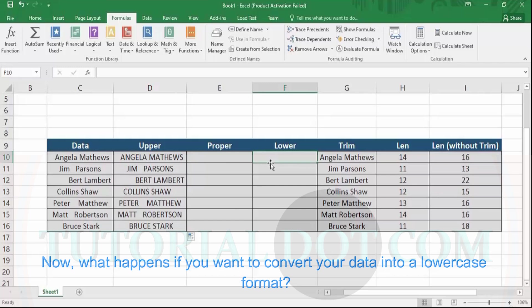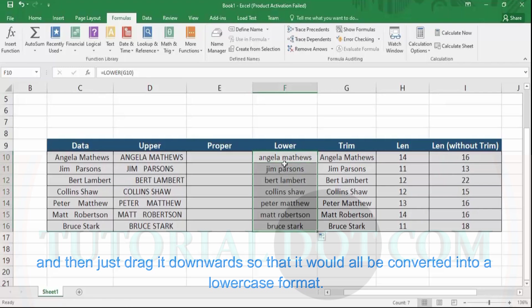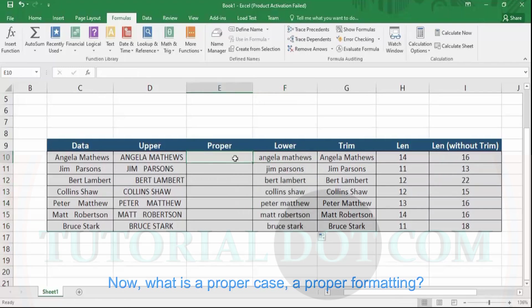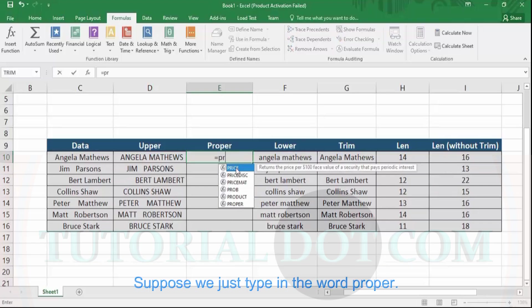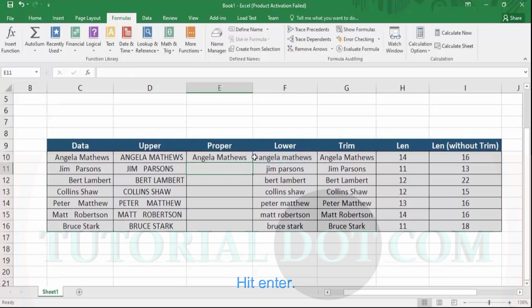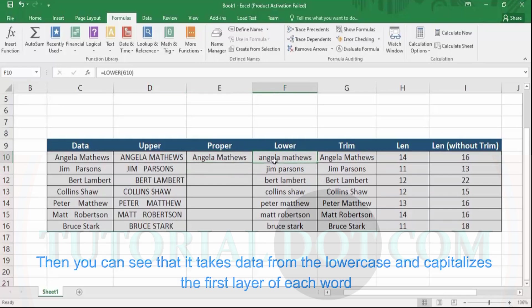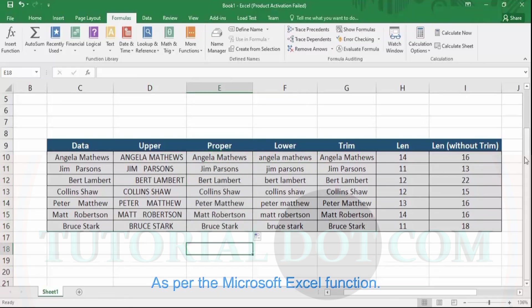If you want to convert your data into lowercase, type LOWER, open the parentheses, provide the data, close the parentheses, and hit Enter. Then drag it downwards so all values are converted to lowercase. For proper case formatting, type PROPER, open the parentheses, supply the data, and hit Enter — it capitalizes the first letter of each word. Dragging it down applies proper case to all entries, which is the proper case formatting function in Microsoft Excel.